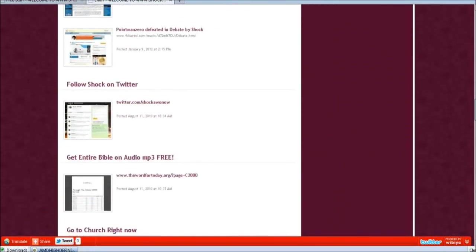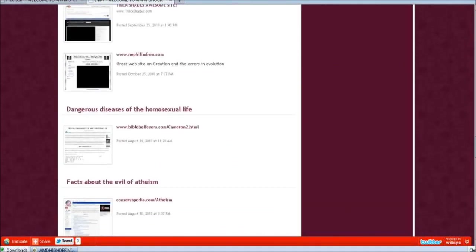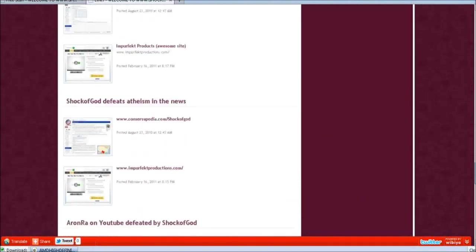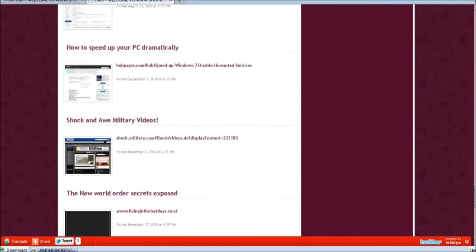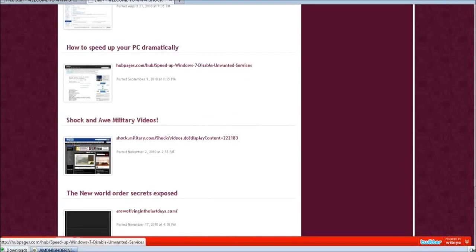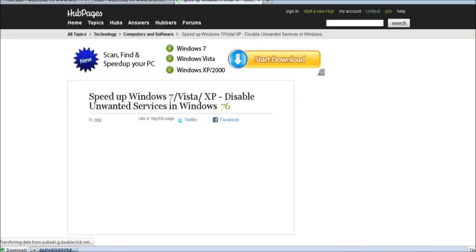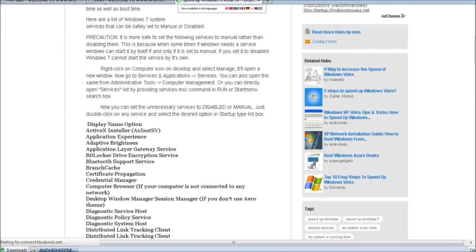The reason why you want to click links is, here's links right here. When you click links scroll down until you see where it says how to dramatically speed up your PC. This is really good. You're going to click here where it says how to speed up your PC dramatically.